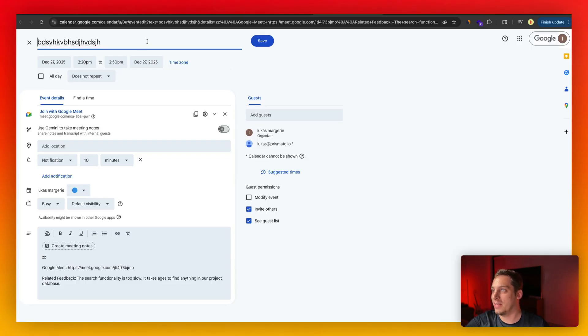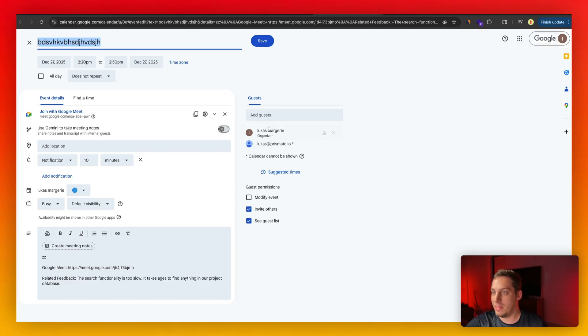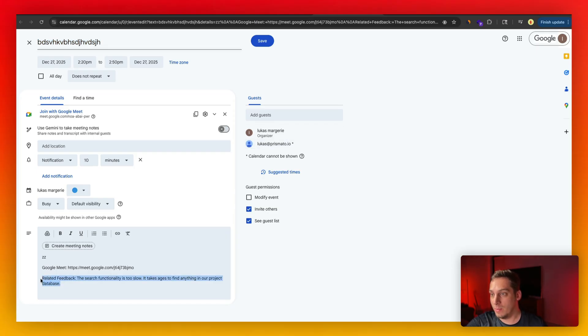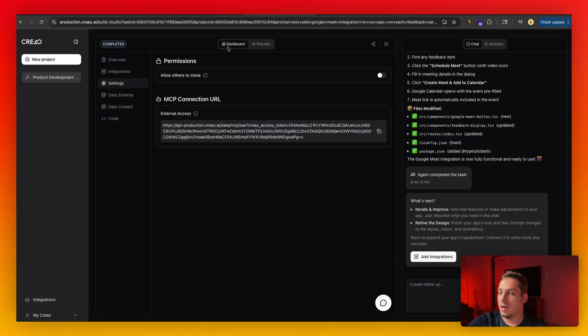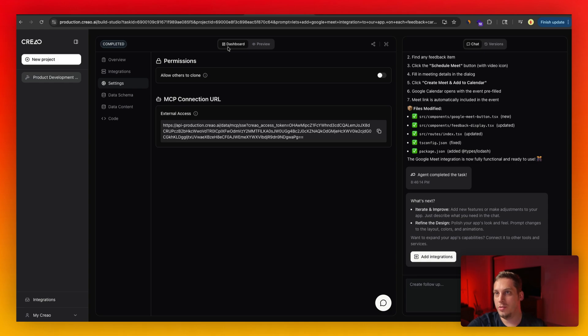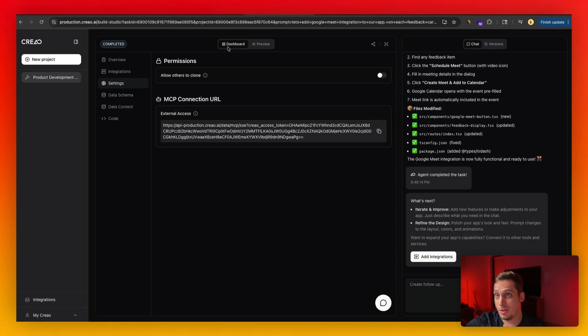And once I basically schedule that meet over here, you can see that it has the title name that I wrote, that gibberish, and the actual date that I wrote as well and the email that I invited. So basically you can see related feedback, the search functionality is too slow. It takes ages to find anything in our project database. Now, once we have that complete, I want to bring this user feedback project into Claude. So I can go ahead and use that MCP connection and actually chat with my app.